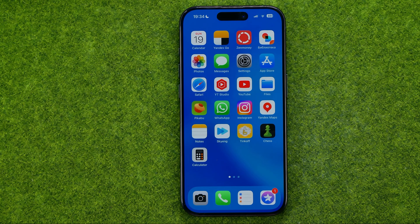In this video I'm going to show you how you can easily hide a photo on your iPhone.